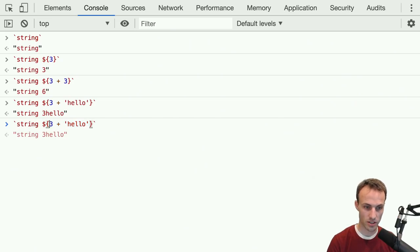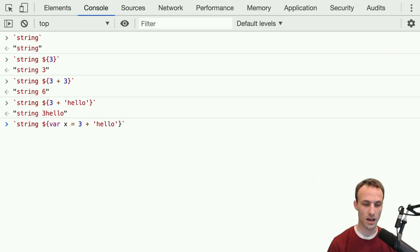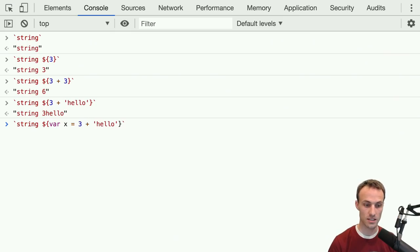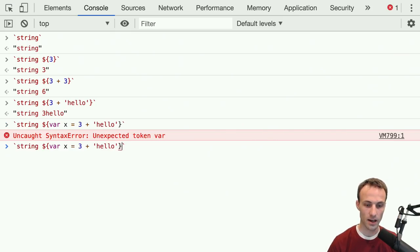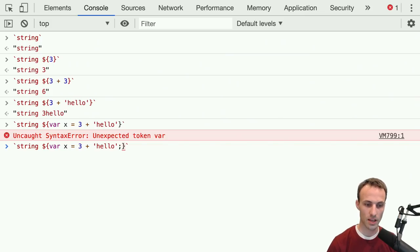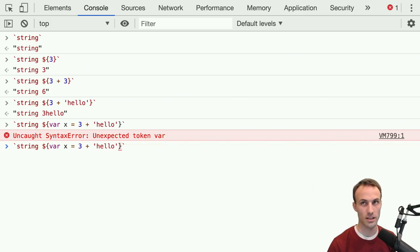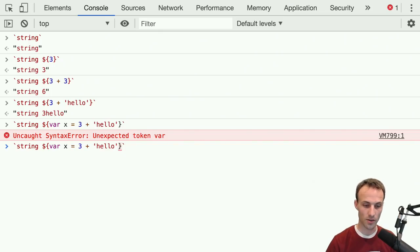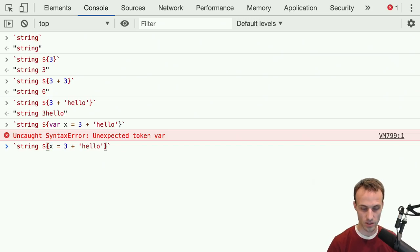One thing that's not an expression is 'var x equals' — this is a statement, and that's why we're going to get the 'unexpected token var' error. A statement would be like pretty much anything that... well, actually that's a bad rule that doesn't apply generally. Variable declarations are not expressions.